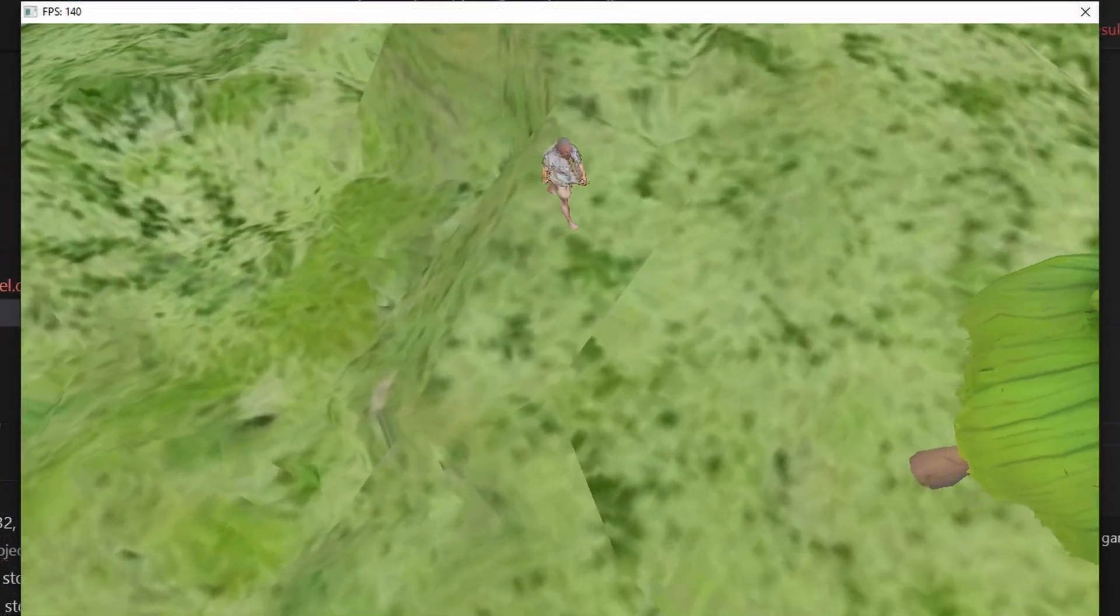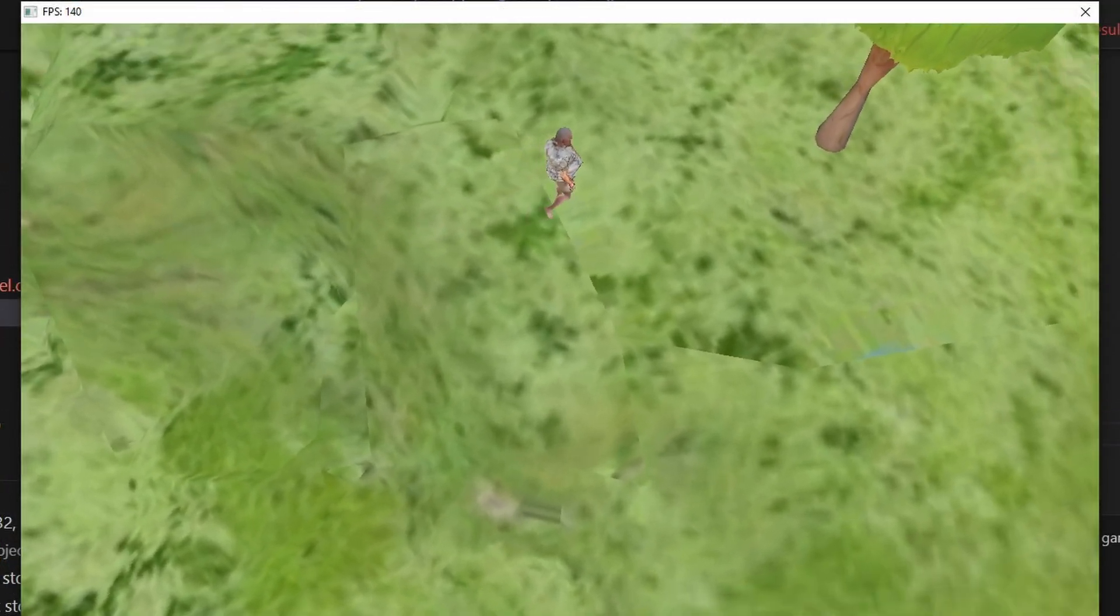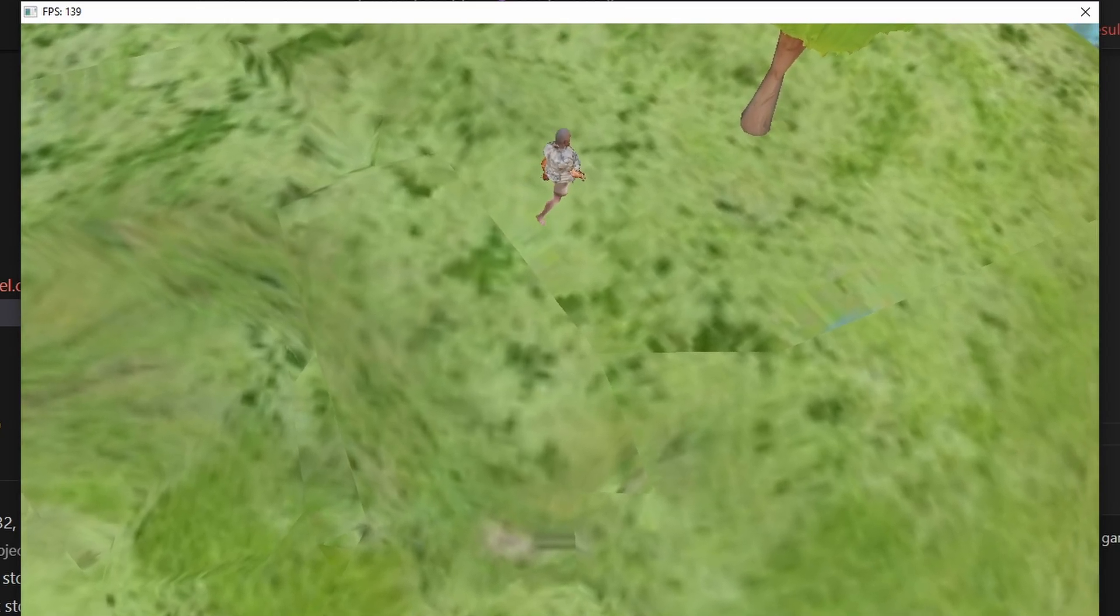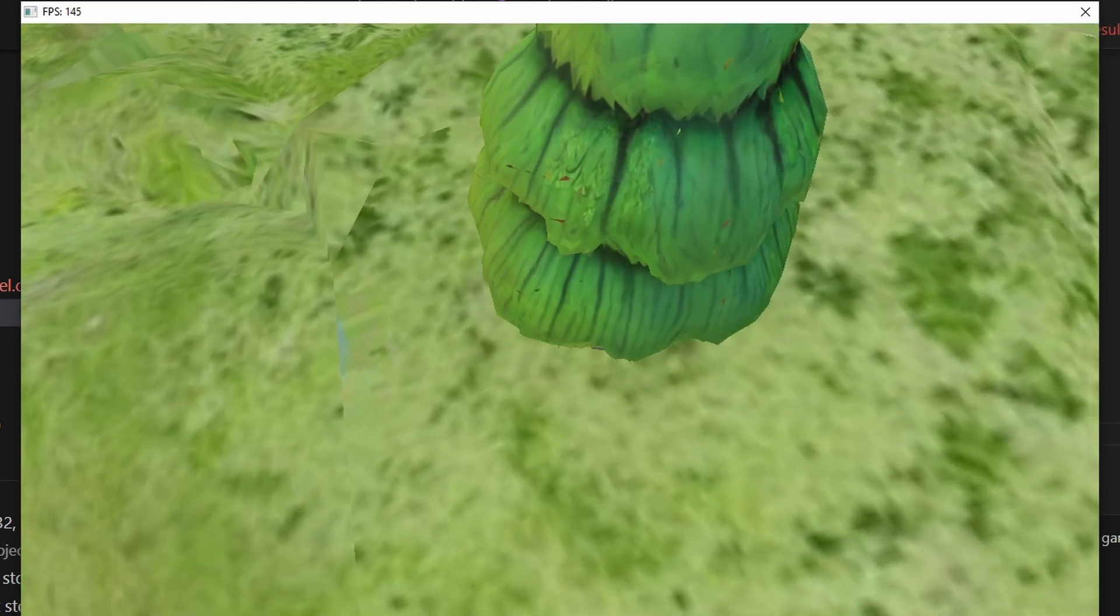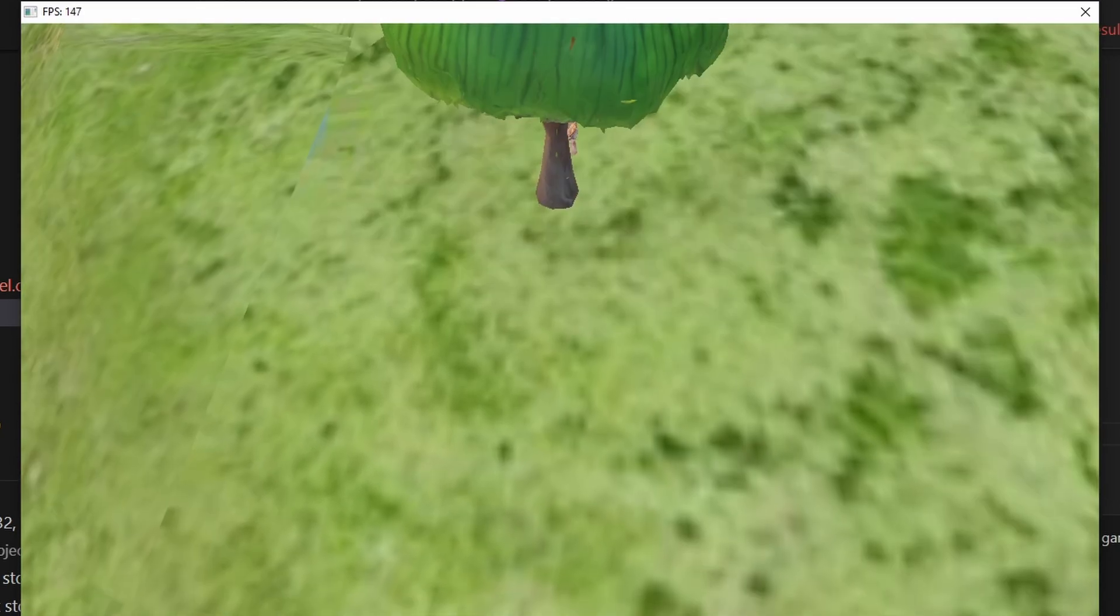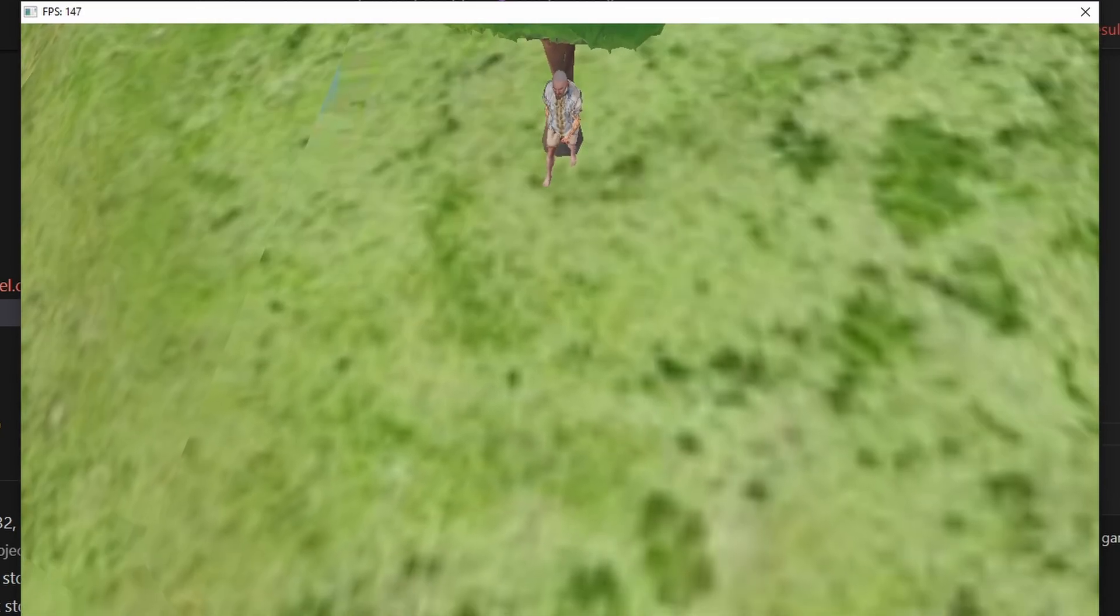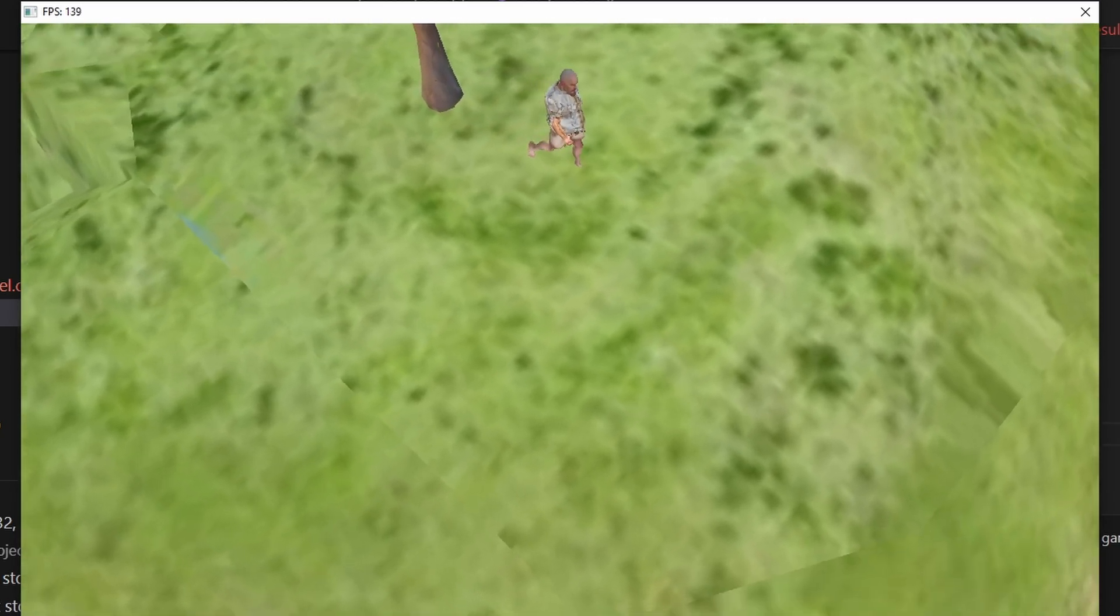You can see that my second attempt at making the torso was so much better. That looks a lot more natural and it suits him much better than the previous torso mesh.